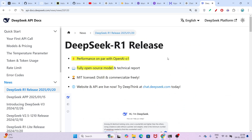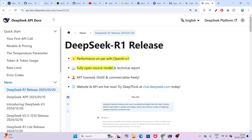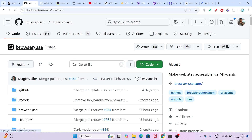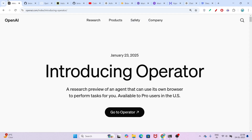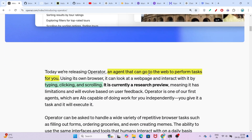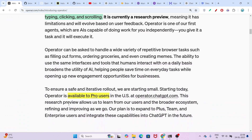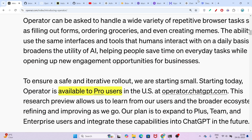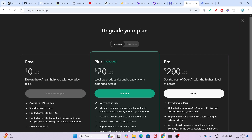Hi everyone. In this video I will show you how to use DeepSeek R1 with Browser Use to make an AI agent for free, and it will do all of the tasks for you in the browser. As you know, OpenAI has also introduced Operator, which is basically an AI agent that will do all of the web tasks for you. But it is not free — it is only available to pro users and the pro user price is $200.